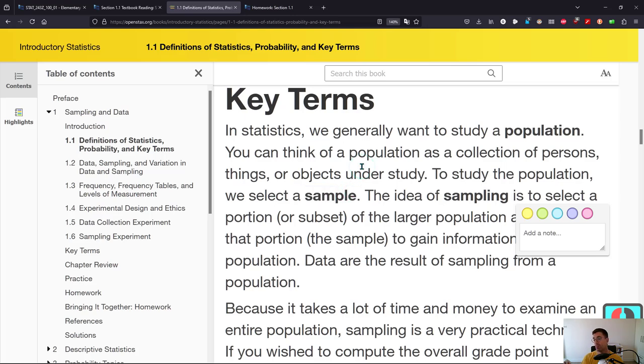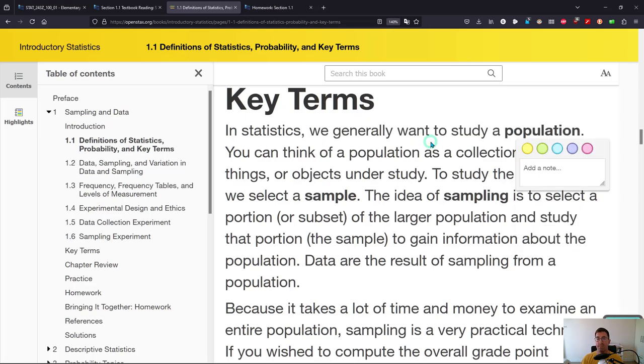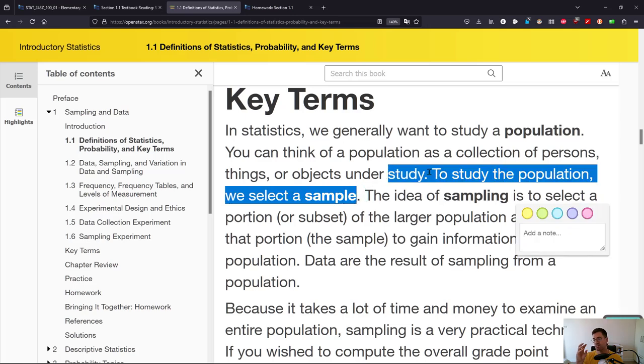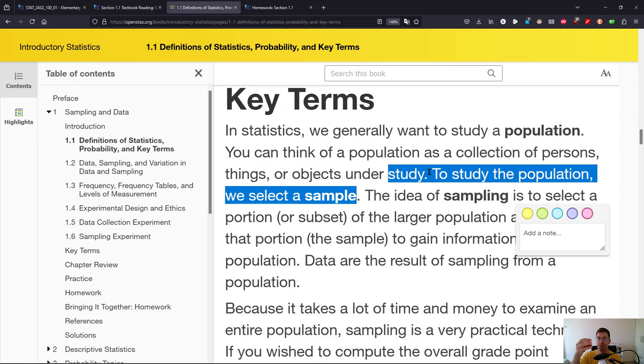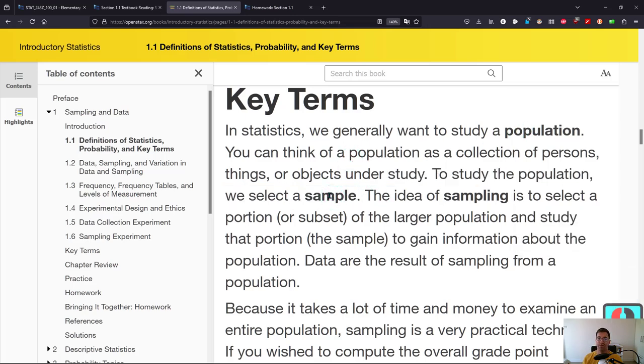Population is what you're studying, and a sample is a small part of it. You take a small number of people or animals, or a small number of elements of your population and look at them. So that's the difference between population and sample. I don't want to get further into it than this, but that's how to use your book.